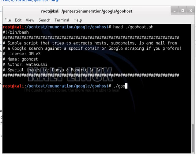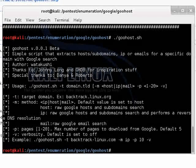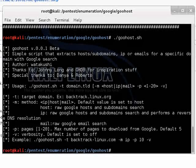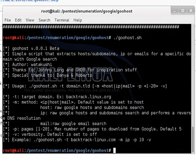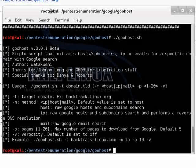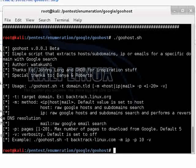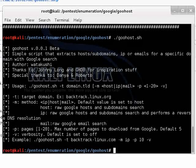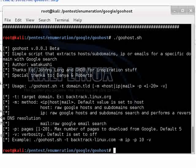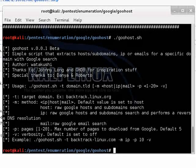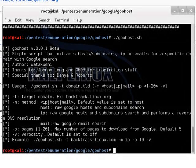Now, if you go ahead and run this command you can see the full syntax for it. Dash t for target domain like microsoft.com and dash m for method. There are three options for method: IP, host, and mail.